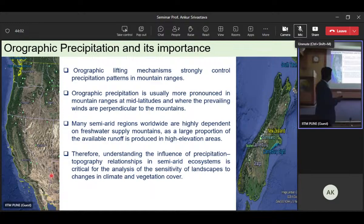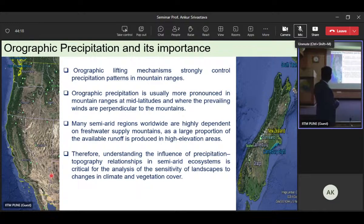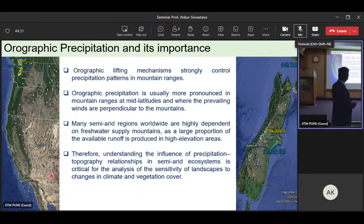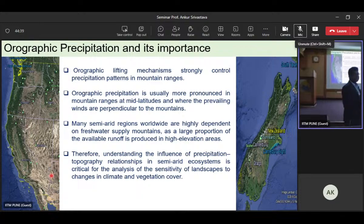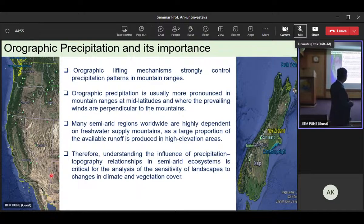We selected sites across the globe to identify what happens to the orographic lifting mechanism. On the west coast of the United States, the windward side is wet while Nevada, Oregon, and parts of California on the other side are dry. Orographic lifting strongly controls precipitation in mountain ranges. Semi-arid regions are the world's water towers, highly dependent on freshwater supply from mountains, which is why modeling the precipitation-topography relationship in semi-arid ecosystems is critical for landscape sensitivity analysis.